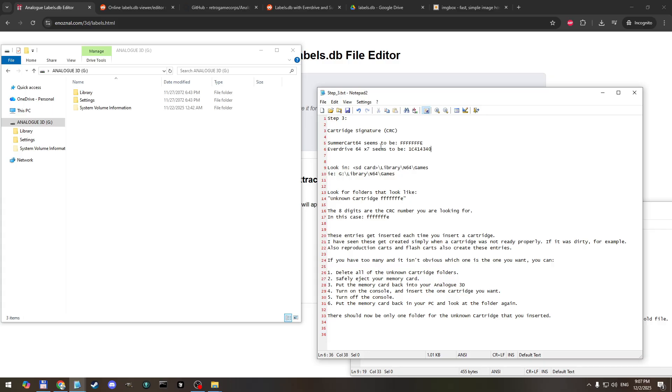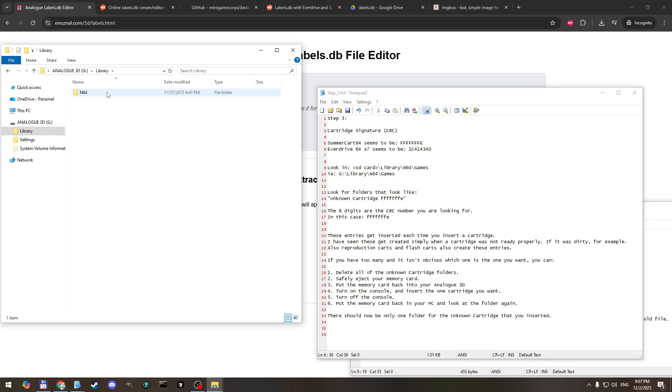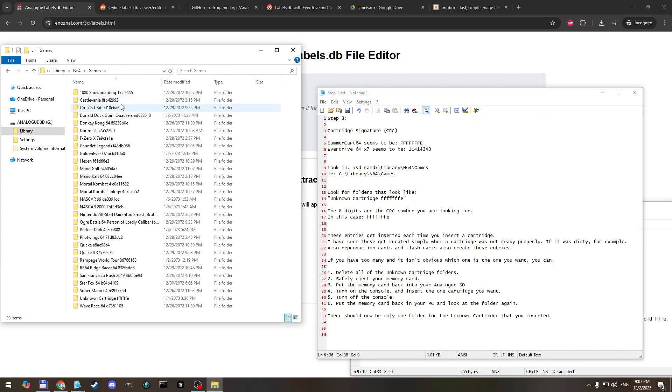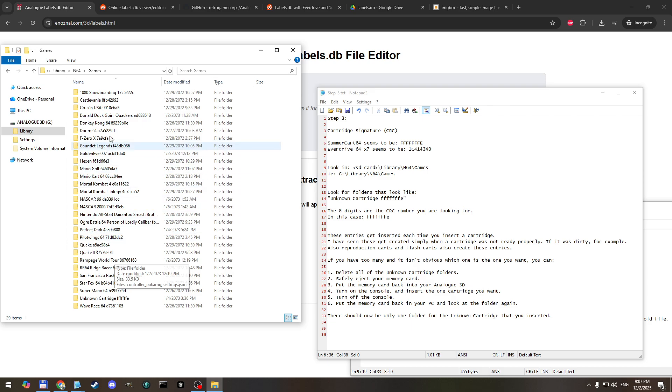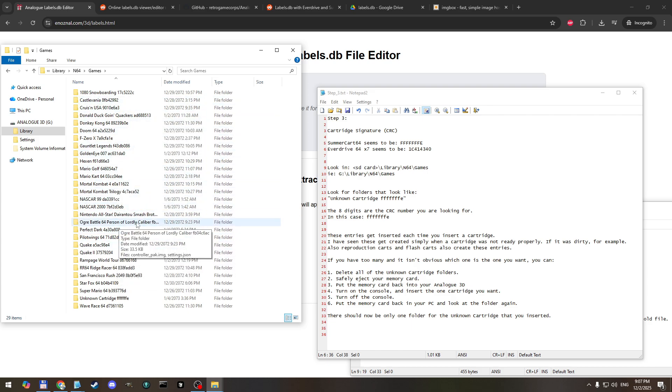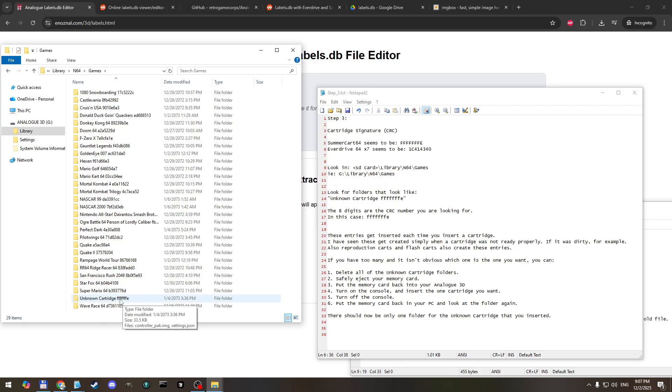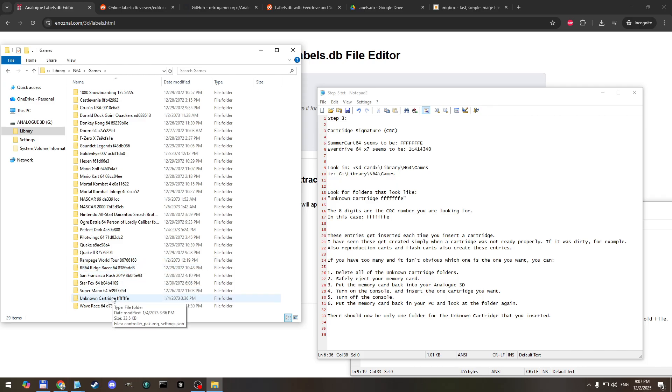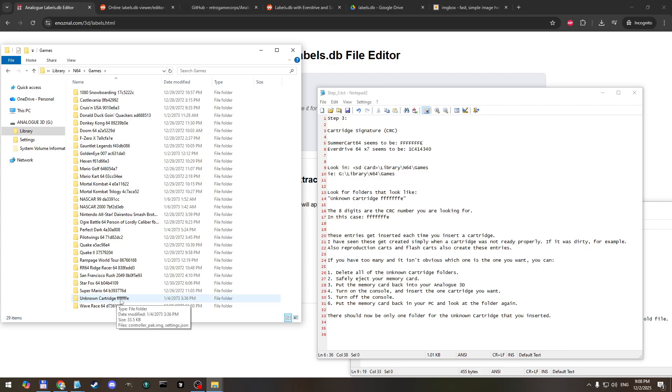So we're going back to the memory card from analog 3D which for me is on the G drive and we're going to go to library n64 games and here we see all of the games that I've inserted into my console and you'll see there's a number after the name of the game. So what we're interested in is unknown cartridge FFFFFE. When I first did this I had about eight unknown cartridges and I feel like every time I inserted one that didn't get detected quite right, maybe because the cartridge was dirty or something like that, it would create a new entry and I didn't know which one was for my flash cart.